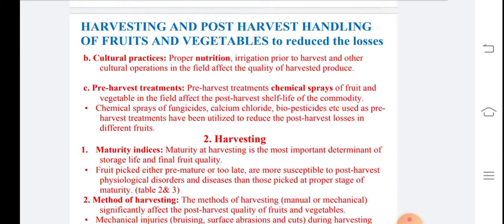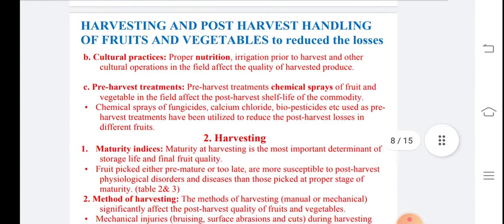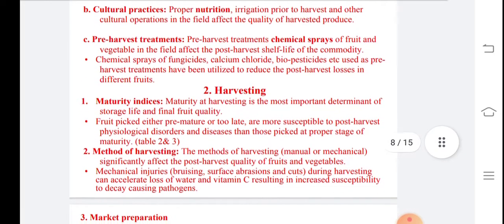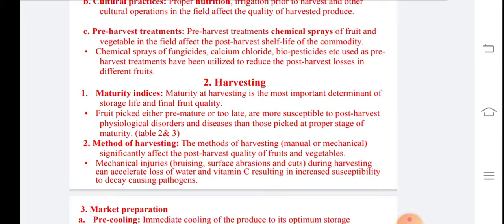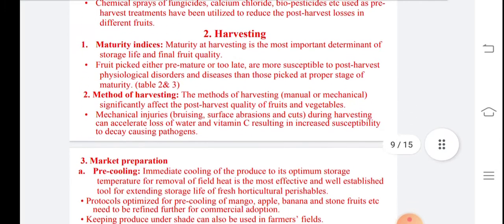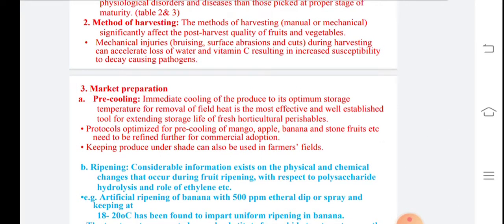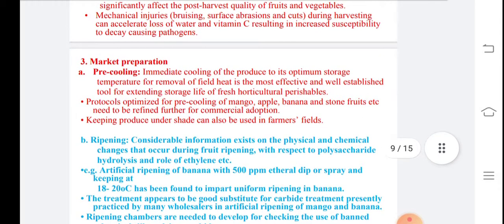Cultural practices are important — proper nutrition to the crop is very important for good quality. Pre-harvest treatments include chemical sprays such as fungicides and biopesticides. Harvesting at the correct maturity index is also important because it affects storage — immature fruits show physiological disorder and do not develop properly. The method of harvesting is also important in reducing losses.